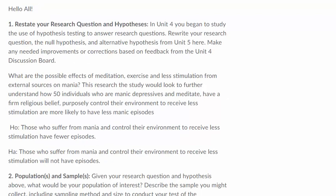Here's another example where it talks about manic episodes. What are the possible effects of meditation, exercise, and less stimulation from external sources on mania? So we've identified a different problem — we have a bunch of patients that suffer from mania and they have a certain number of manic episodes. We'd want to give that a number, so we'd say the average number of manic episodes that an average patient suffers in a month is 10, or whatever it is.